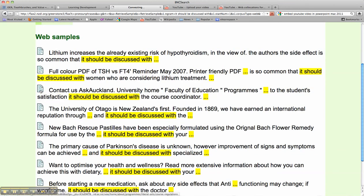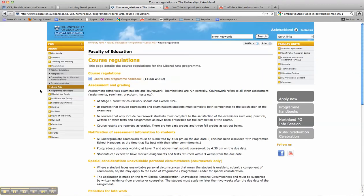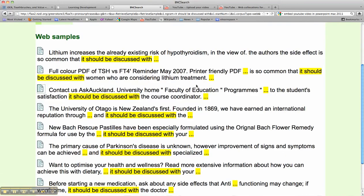Let's go to the third one here, clicking on another web document, and this takes us to the University of Auckland's website within the Faculty of Education looking at course regulations. So once again this language — 'it should be discussed with the course coordinator' — has been linked back to the particular sample from the web.